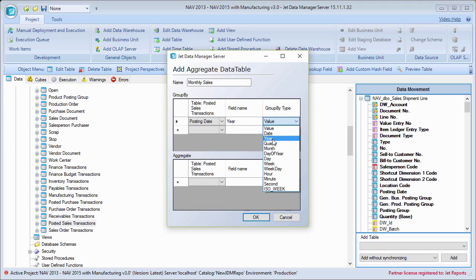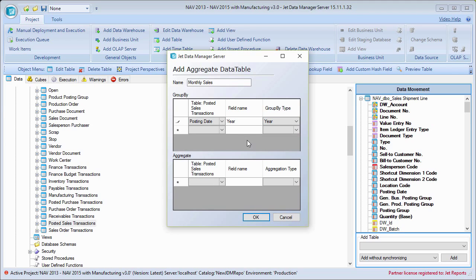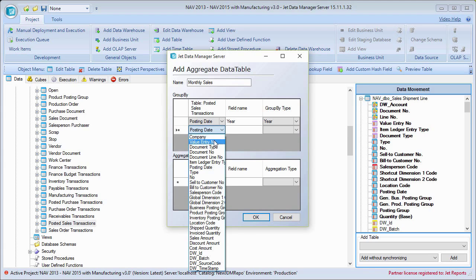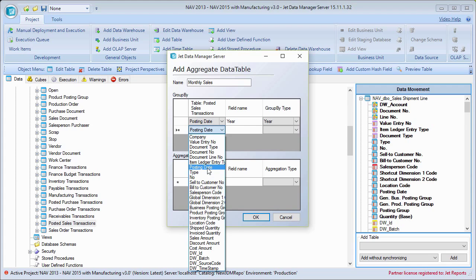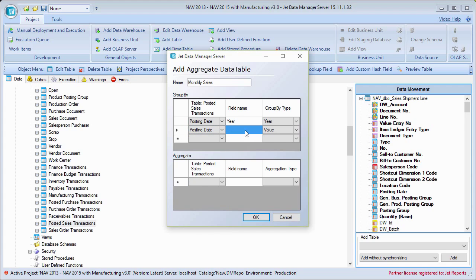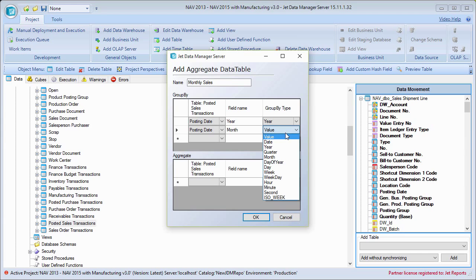So this field is basically going to have the years for all of my transactions. You can add the date fields multiple times. So I'll add posting date once again and I'll do month. That's what I'll call it. And I'll go ahead and come in here and pick month.